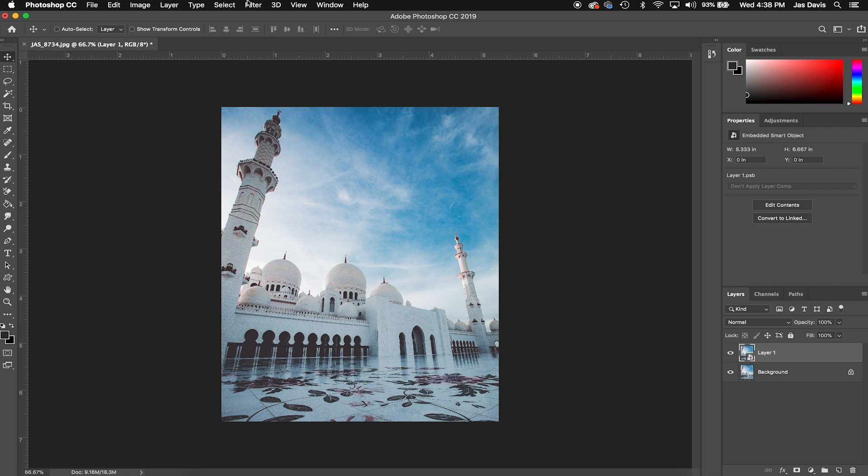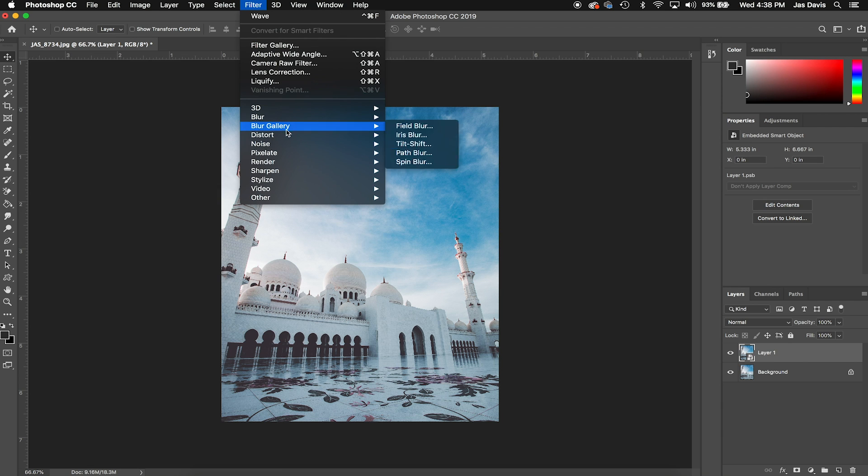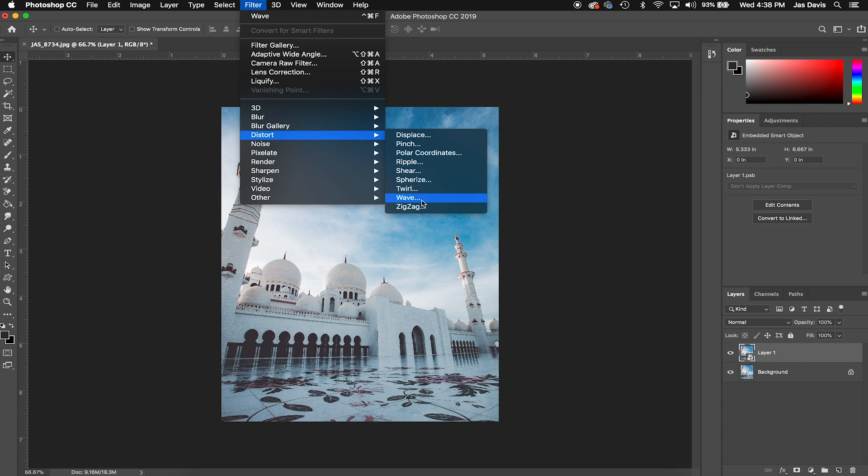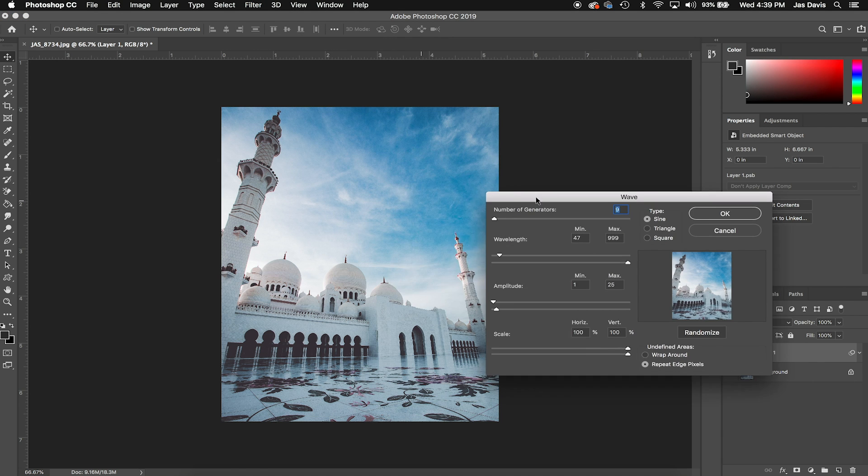So the main filter that we're going to be using to give us that glitch effect is the wave filter. You can find that by clicking Filter, Distort, and then going down to Wave.